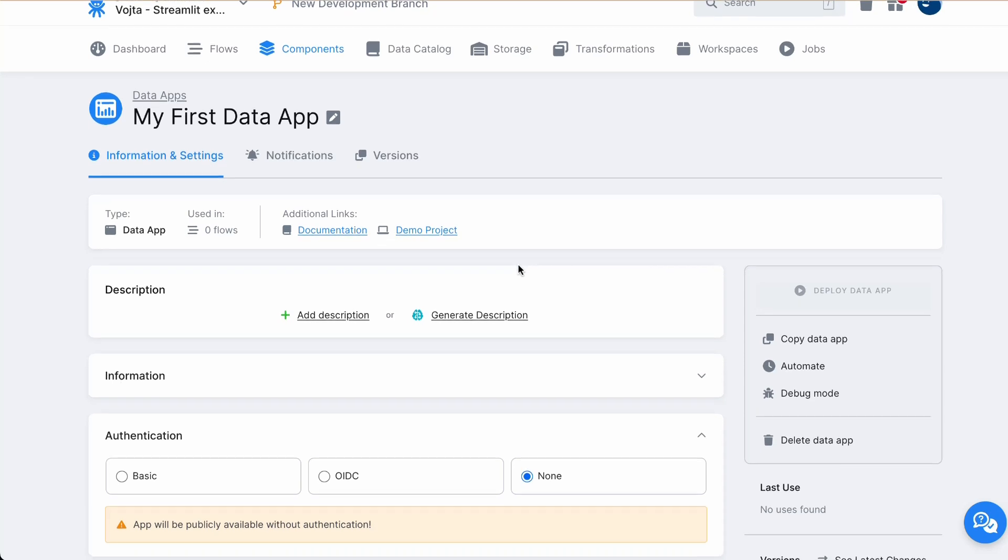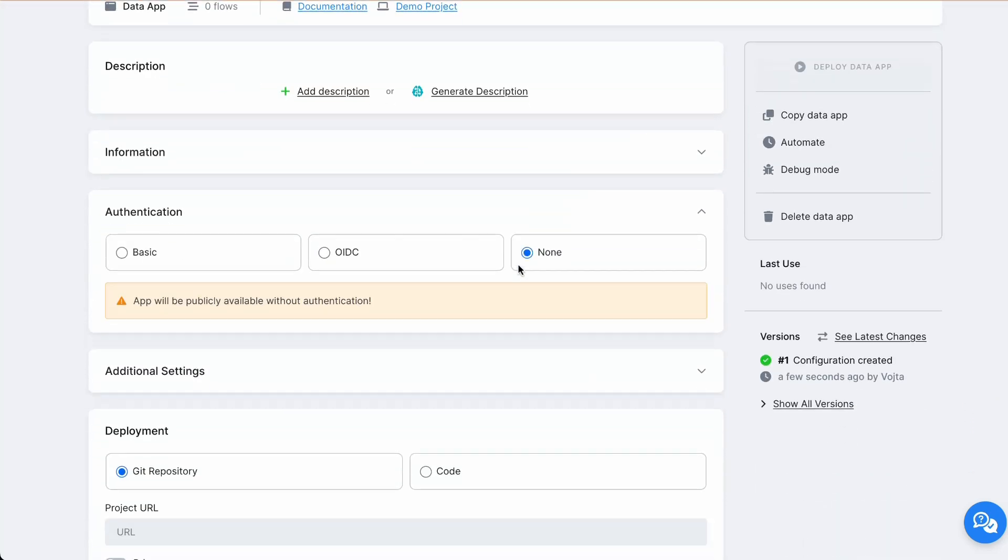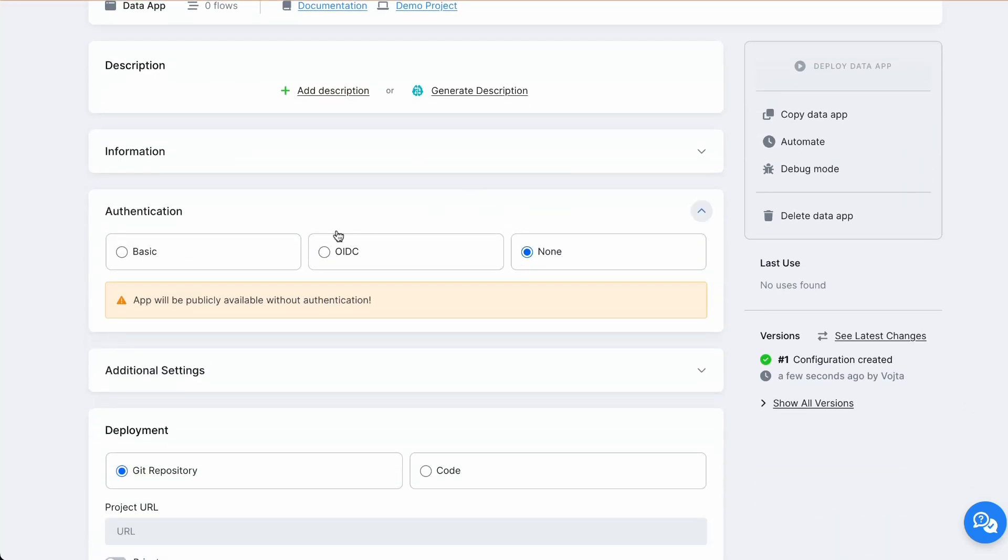Now we can see various options. Let's start from beginning. We have authentications. There are three options.